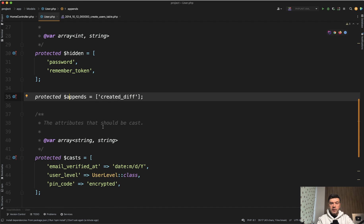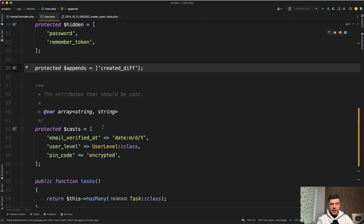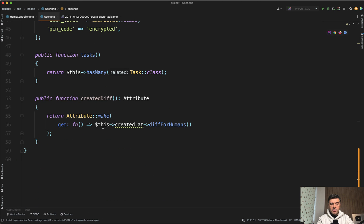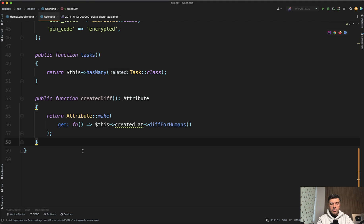For example, you have an attribute like an accessor to calculate something from created_at. You want to show a human-readable difference for when the user was created, and maybe you want that loaded automatically.